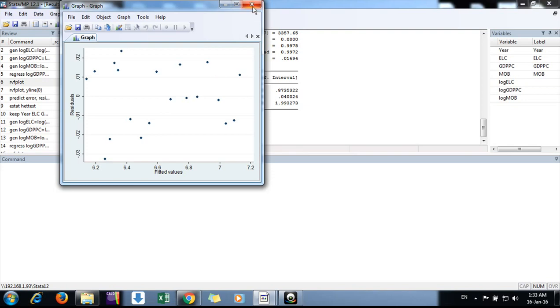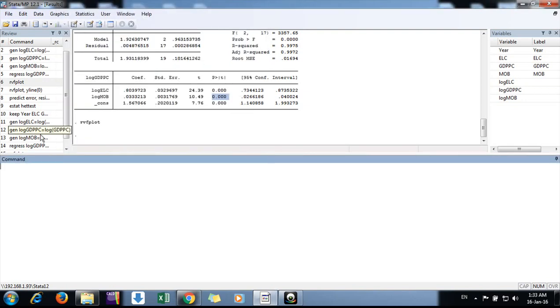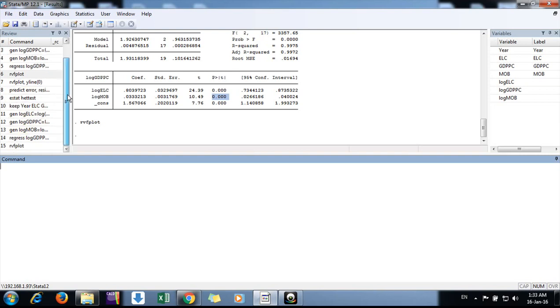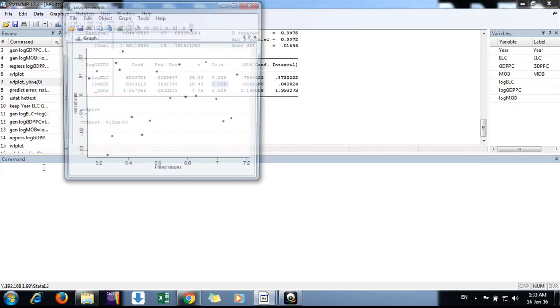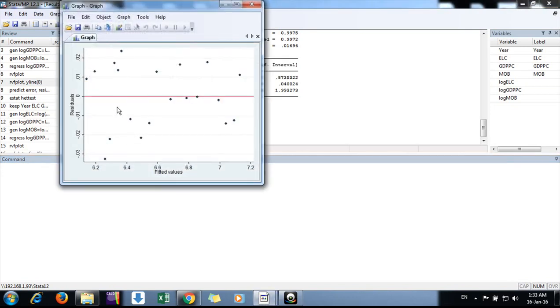Similarly, we can add a line at zero by using the yline 0 command. If you see here, we can see the data is homoscedastic. We are not seeing any clustering. Now let's do the Breusch-Pagan test.